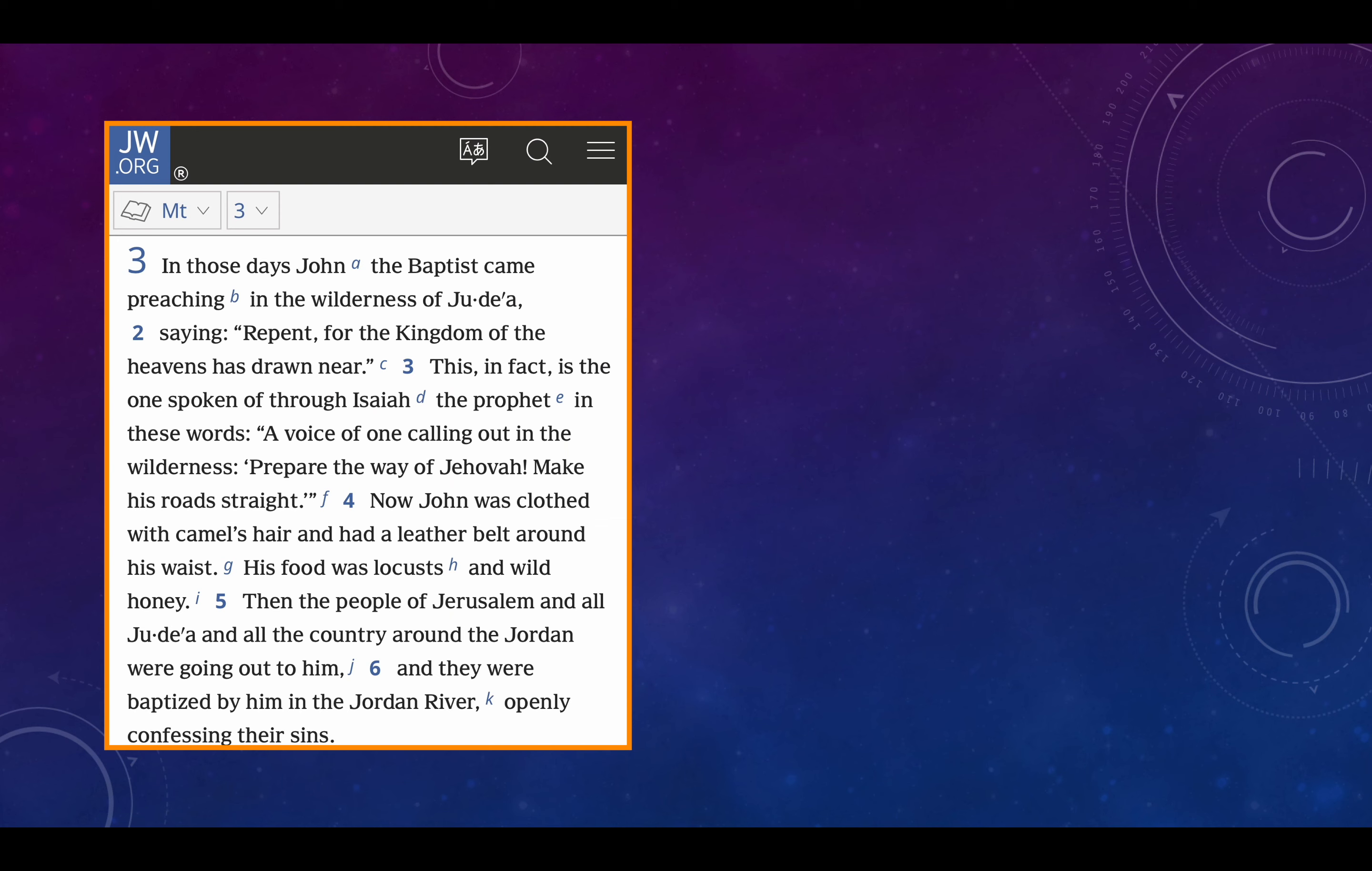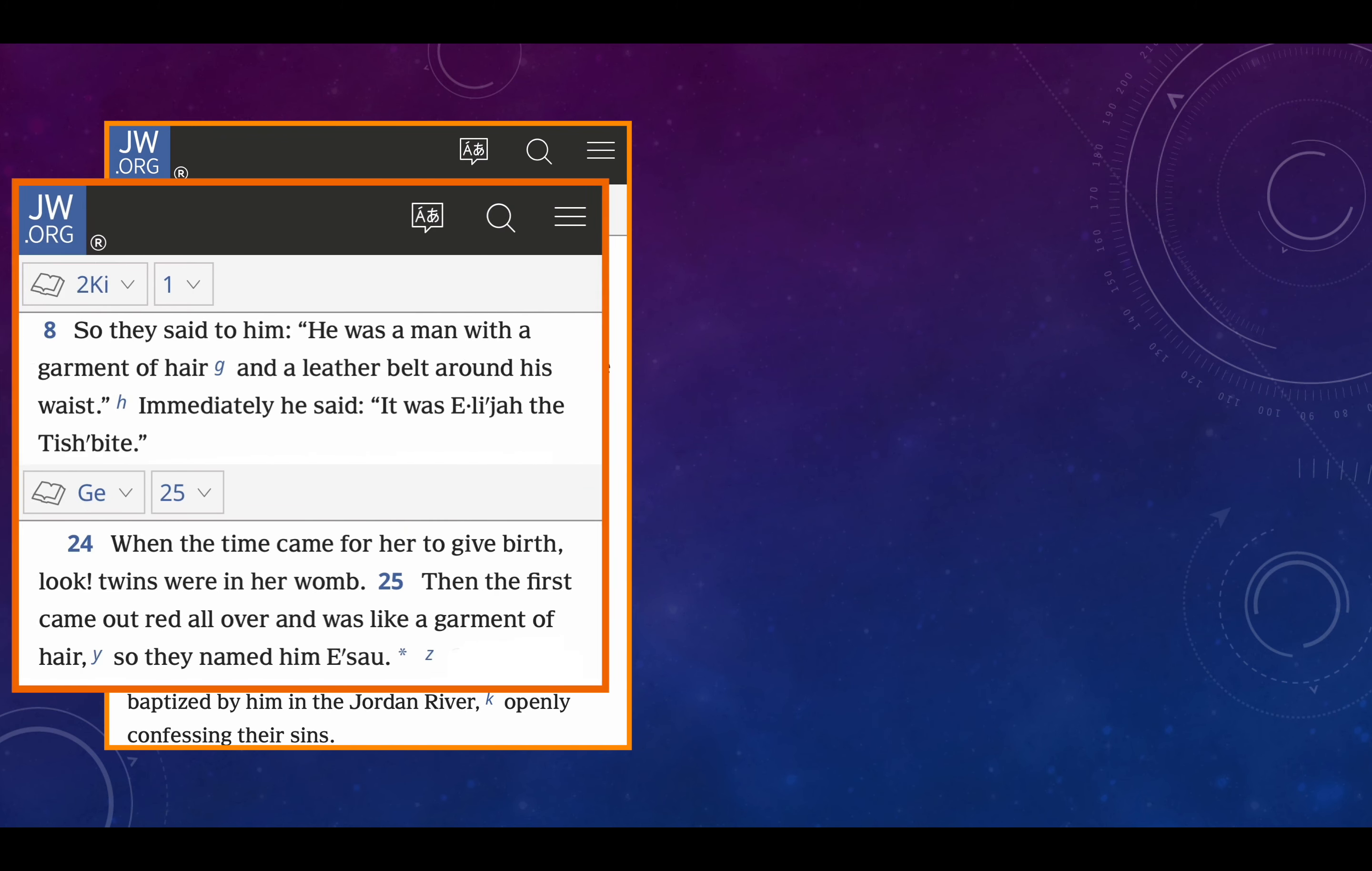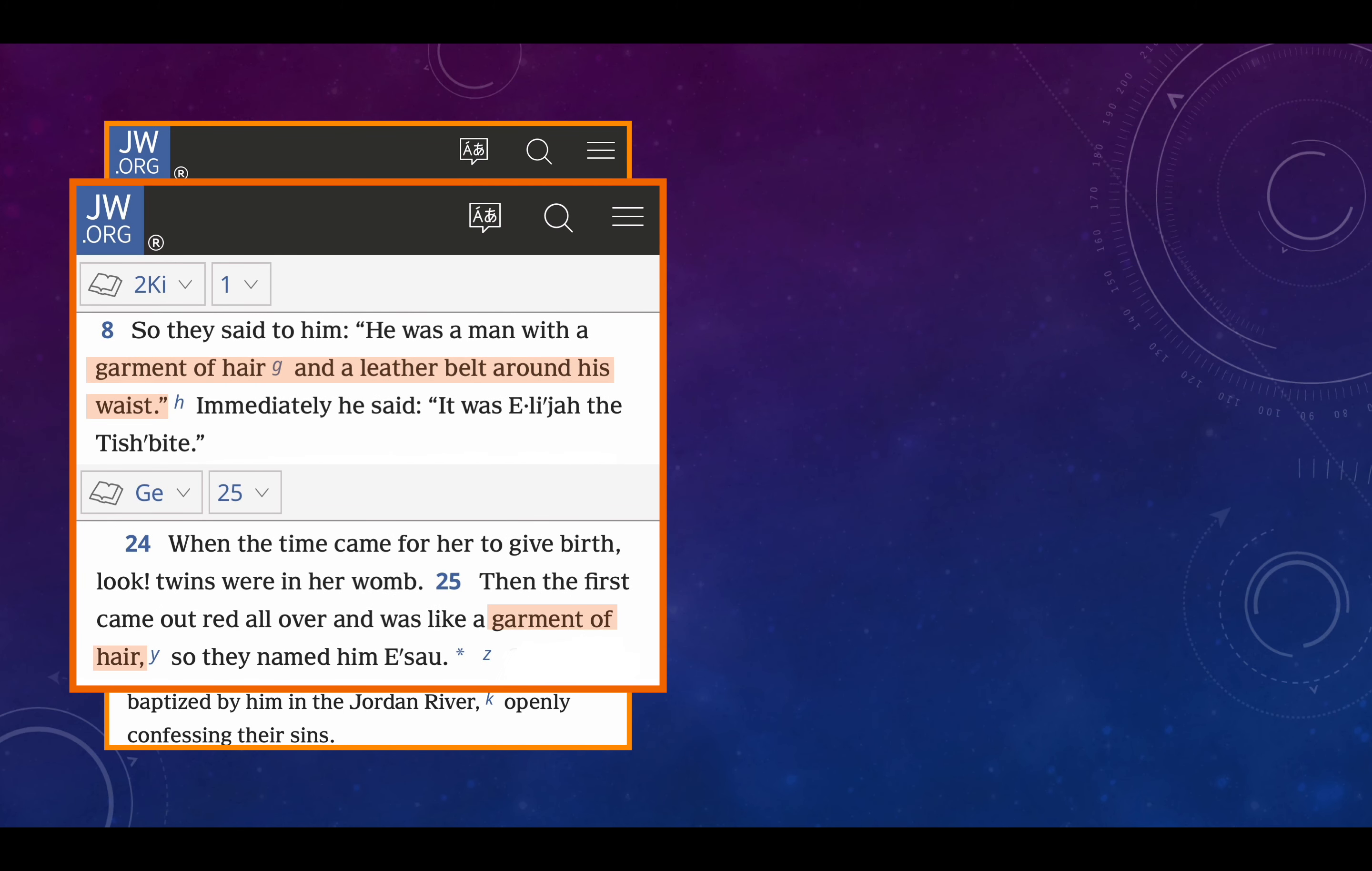Now let's go to the New Testament. Matthew chapter 3, verses 1 through 6. In those days, John the Baptist came preaching in the wilderness of Judea, saying, Repent, for the kingdom of the heavens has drawn near. This, in fact, is the one spoken of through Isaiah the prophet in these words, a voice of one calling out in the wilderness, prepare the way of Jehovah, make his road straight, which we saw. Now John was clothed with camel's hair and had a leather belt around his waist. That's interesting. Who does this refer to? 2 Kings chapter 1, verse 8. So they said to him, He was a man with a garment of hair and a leather belt around his waist. Immediately said, It was Elijah the Tishbite. So we know that, in a way, Elijah reborn as John the Baptist.